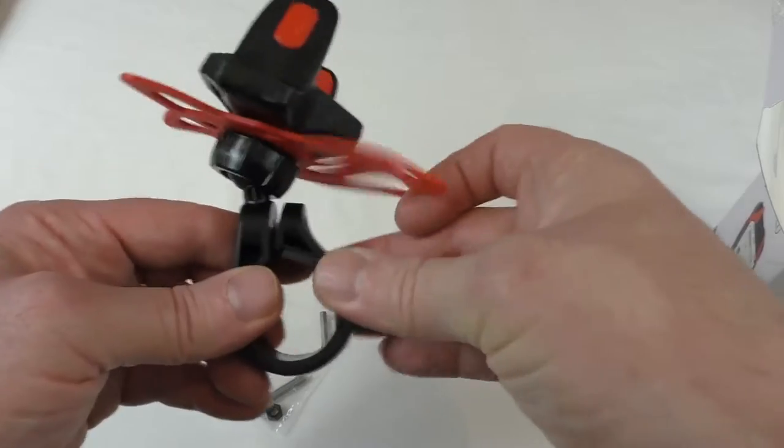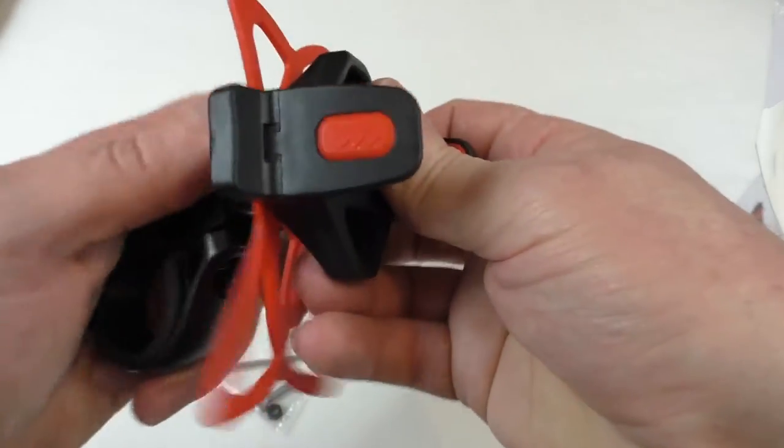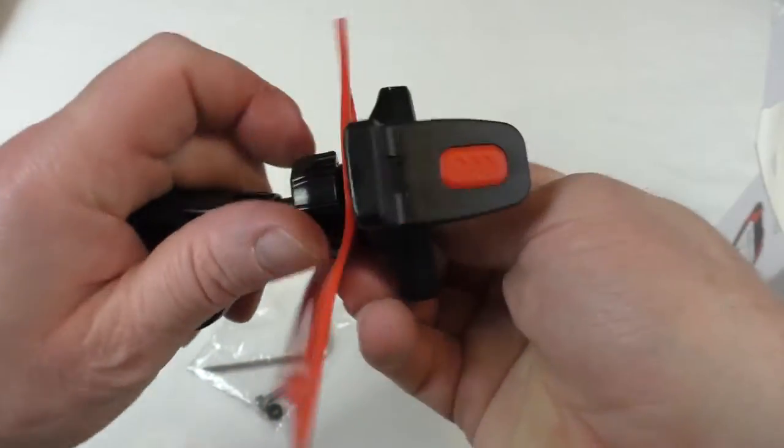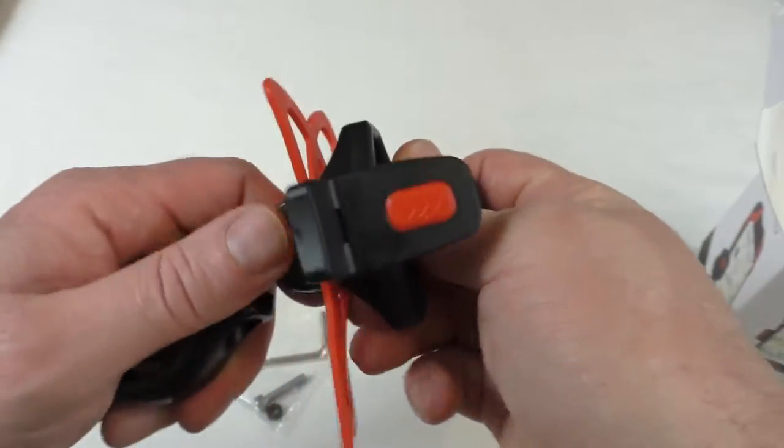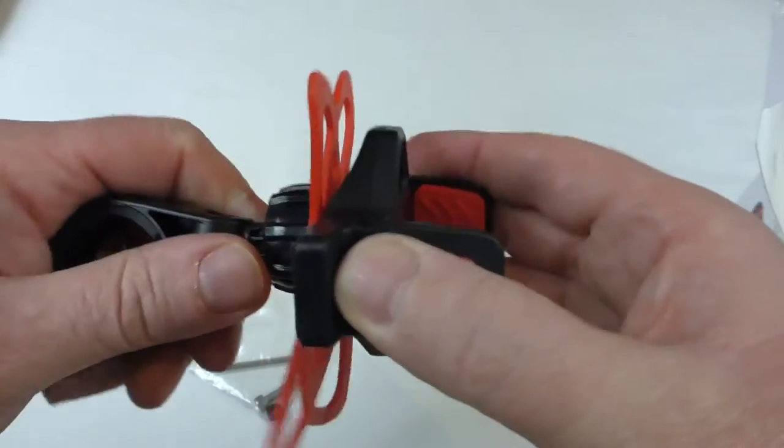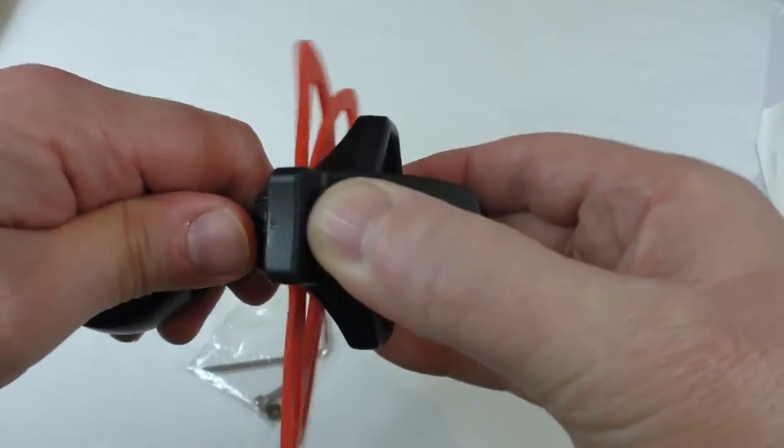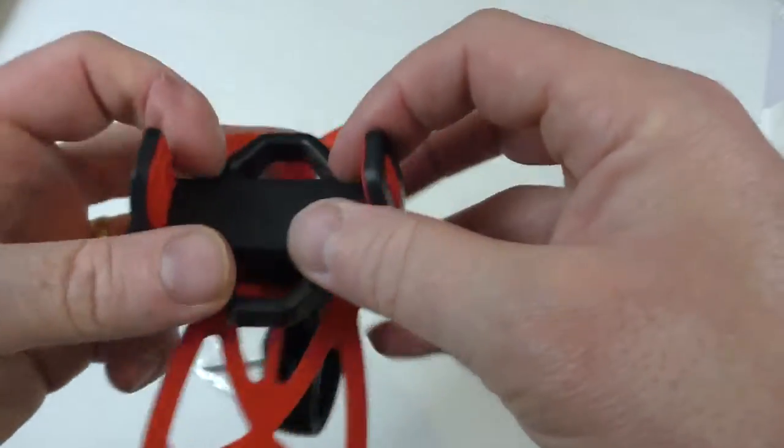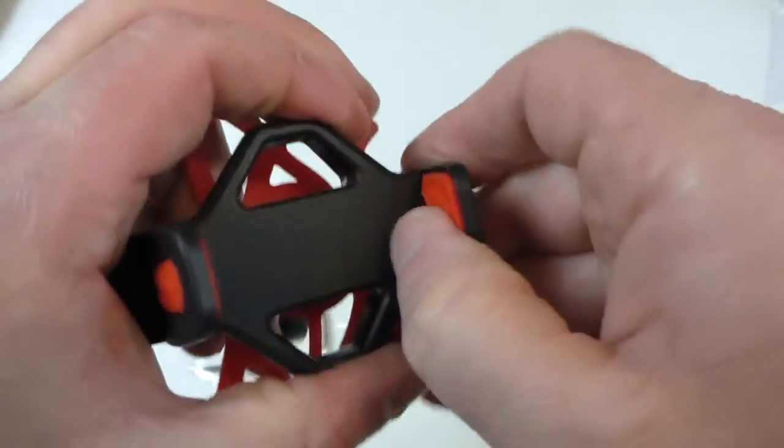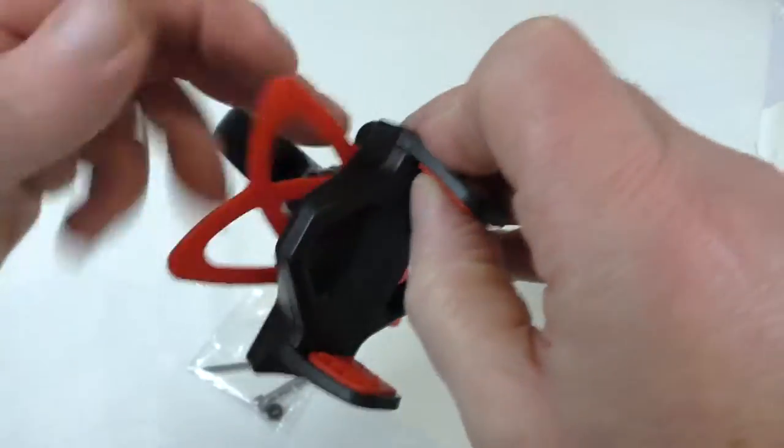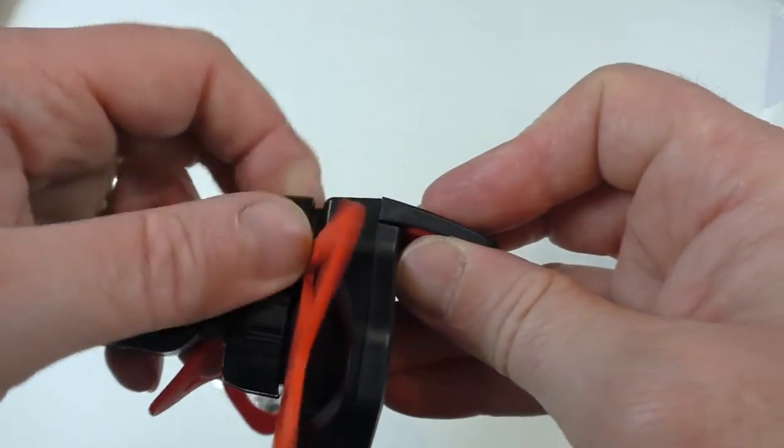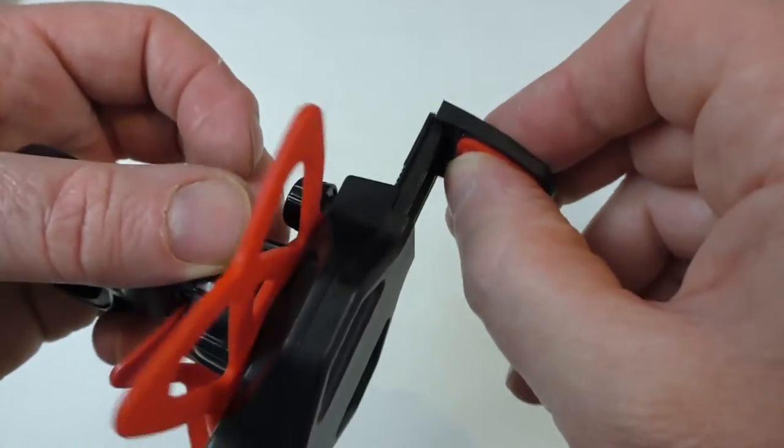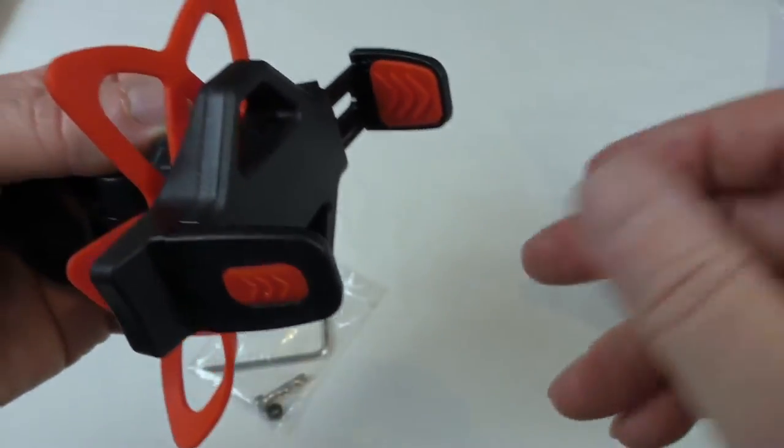Basically you clamp that onto your bars, that's your adjuster that's nice and smooth, really smooth actually. That ring locks it up nice and tight, and then this bit here is the adjuster so that you can put wider devices in.